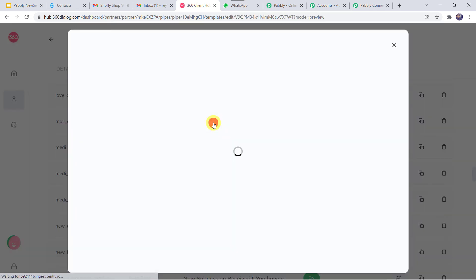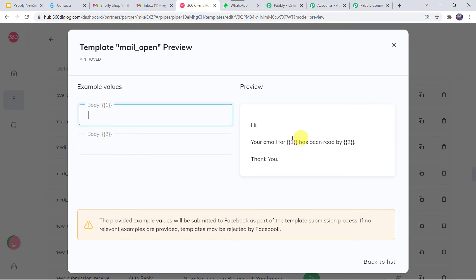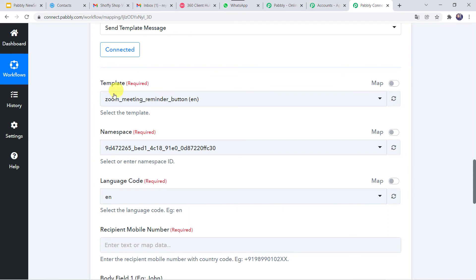I'll open the template I have already created and got approved — that is 'mail open.' Here I have given a simple message: 'Hi, your email for [campaign] has been read by [customer]. Thank you.' The body fields use curly braces with first and second numbers — these values will change dynamically as per the customer. Let us select this 'mail open' template here in PabblyConnect.